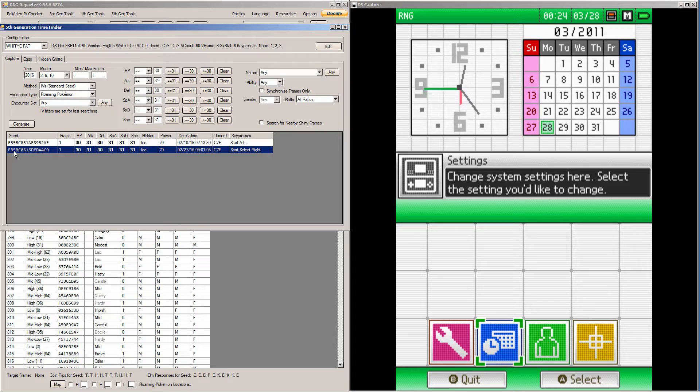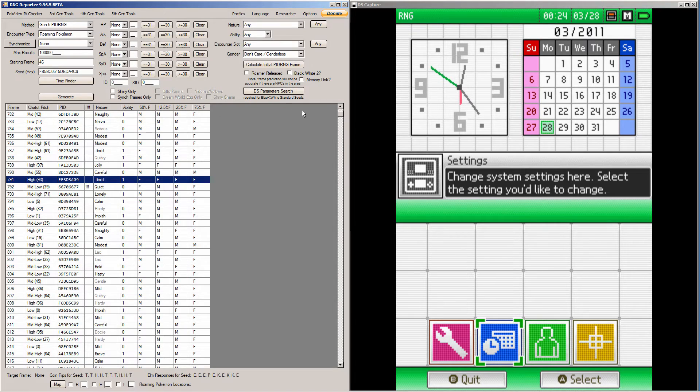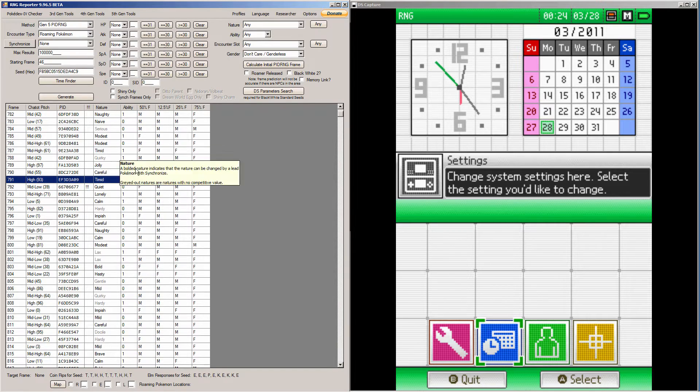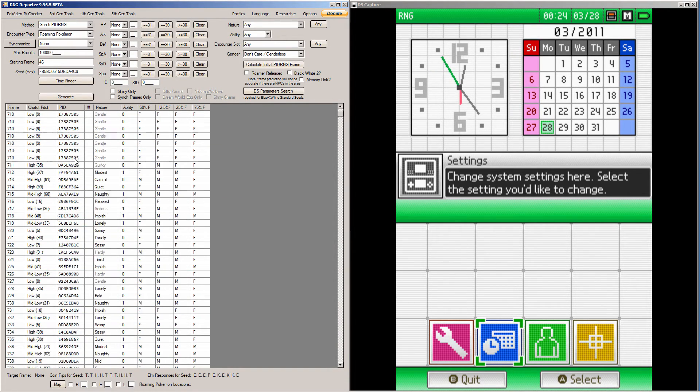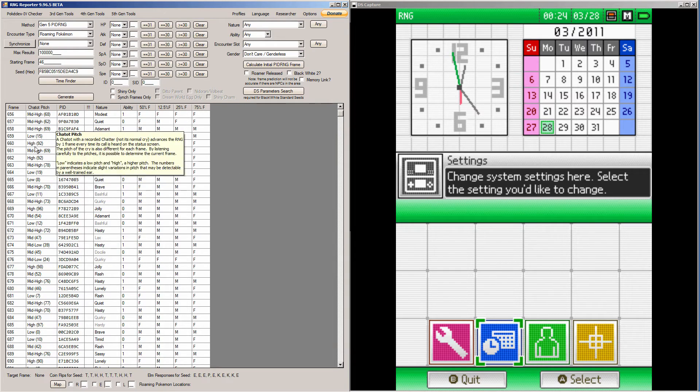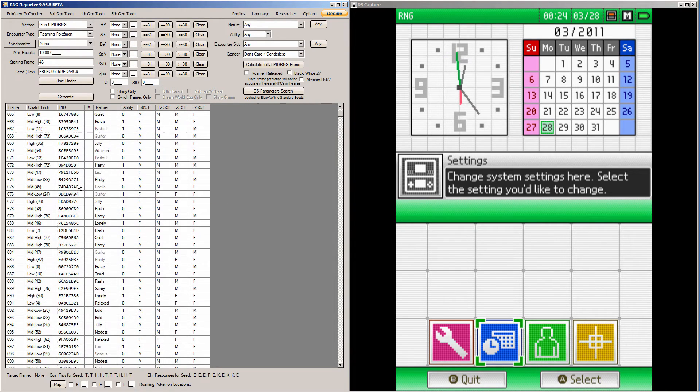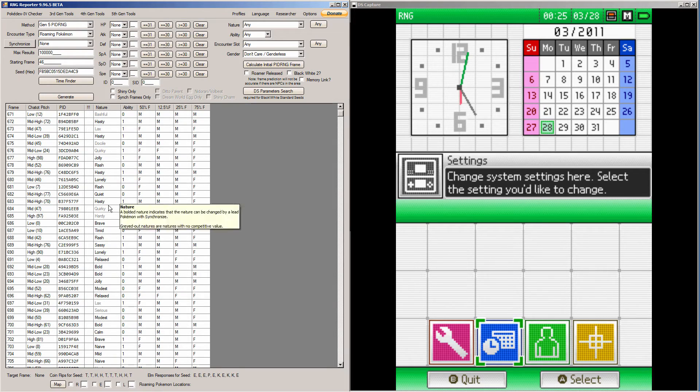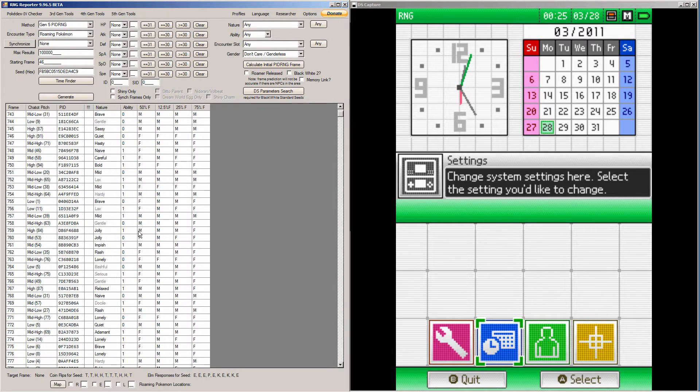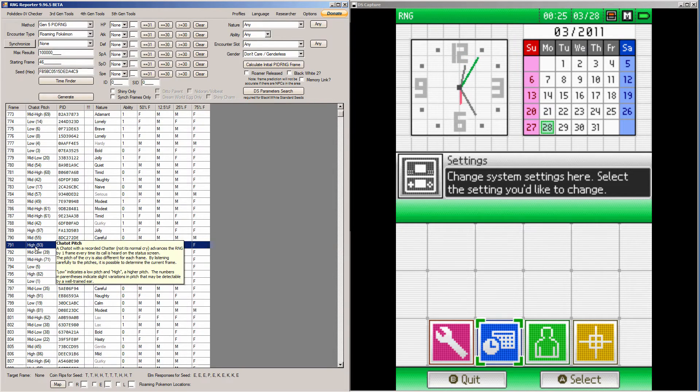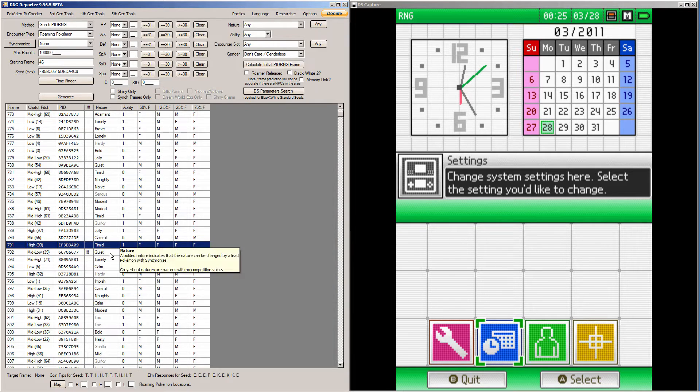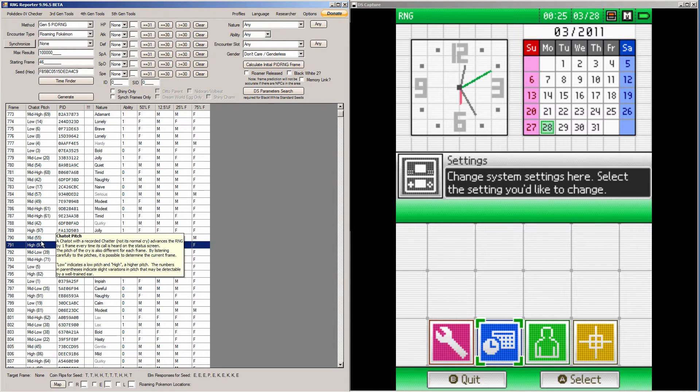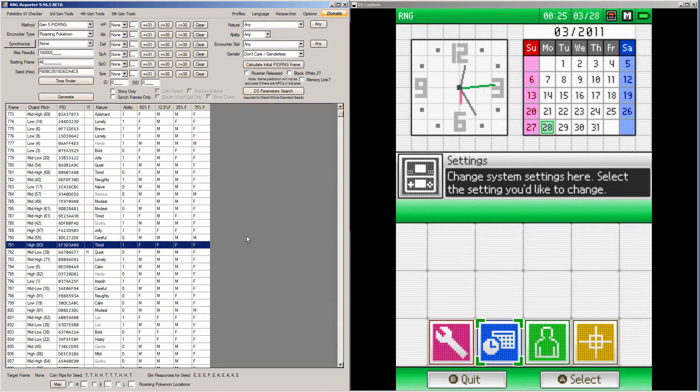So when you find a seed you like, copy seed to clipboard, paste it in here, and do Gen 5 PIDRNG like normal. And then all you have to do is find a frame, any frame you want. Find which one you want to make shiny. I in particular want frame 791, which would give me a timid nature. I want it shiny. So just remember what frame that you want to keep shiny.